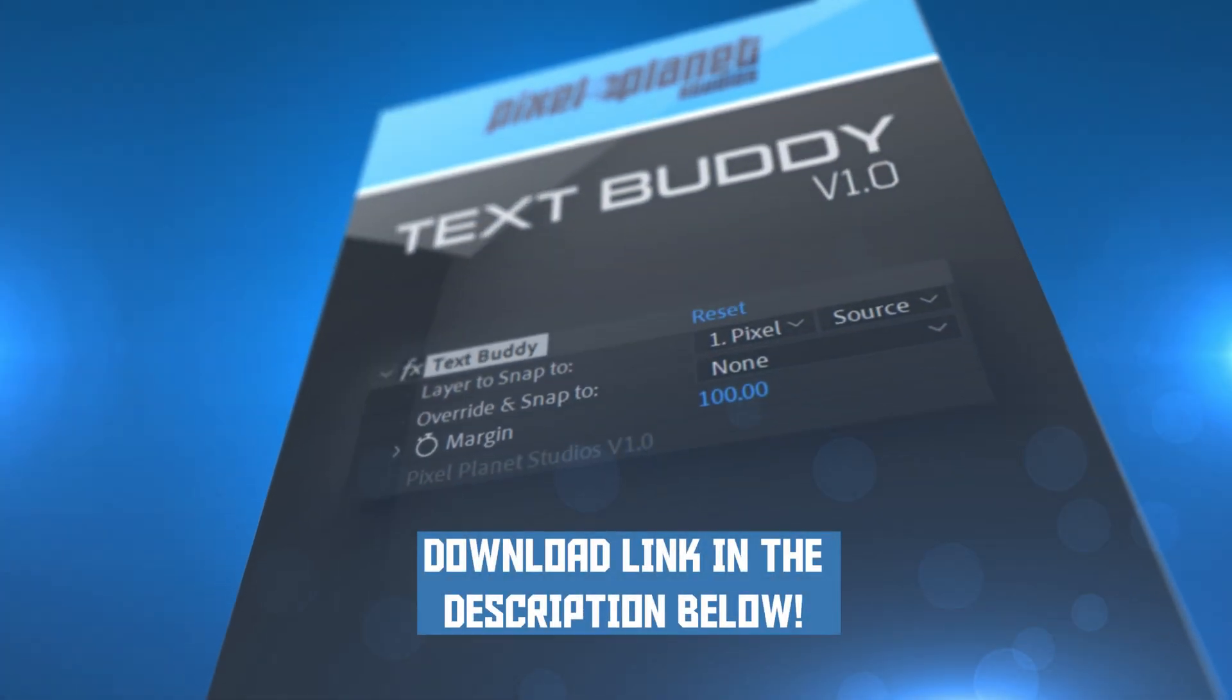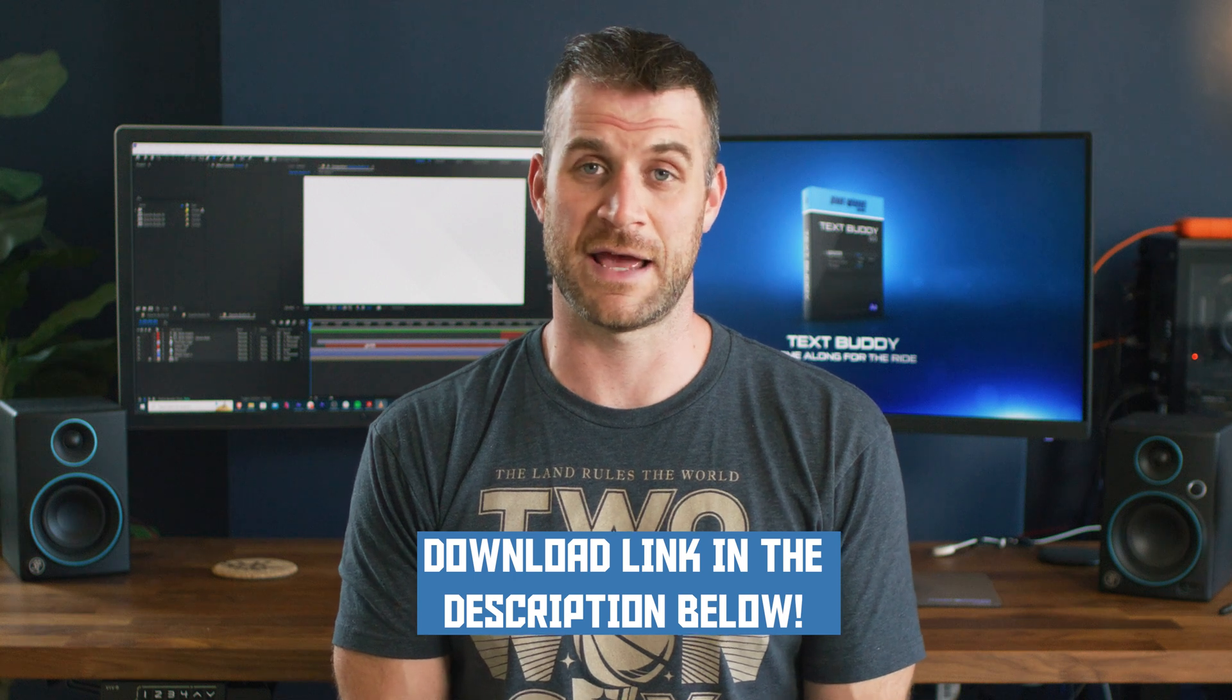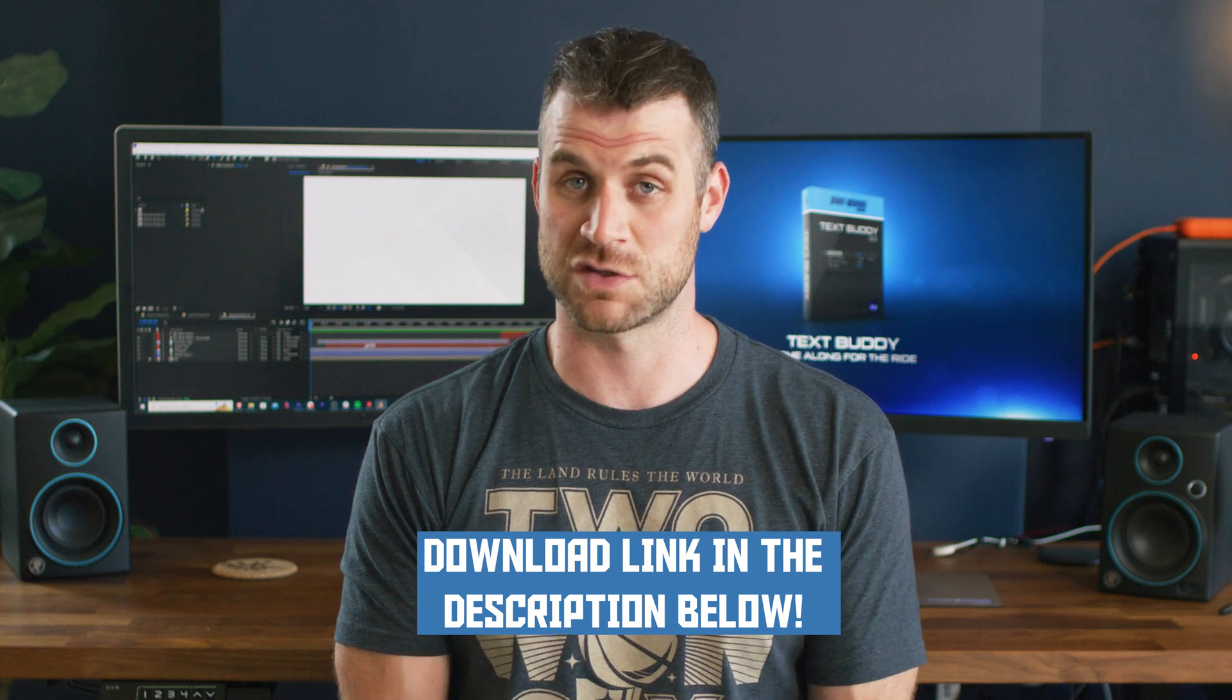So that is TextBuddy. Click the link below and you can download TextBuddy and OpacityBuddy which is the tool that we went over last week.